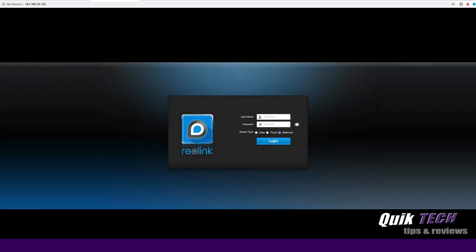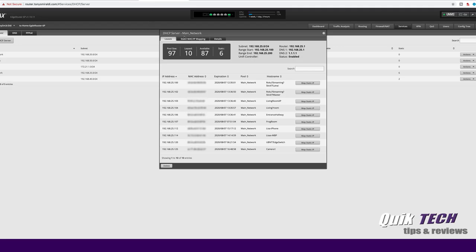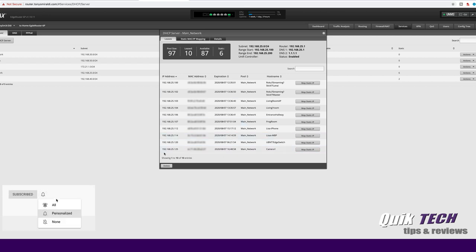Okay, I have the Reolink camera plugged into my PoE switch. And I have my browser open and pointed to the camera's IP address. And we're at the login page. Now, if you're wondering how I found out the camera's IP address, I simply went to my router and I looked at the DHCP lease table and you can see here it was issued 192.168.25.125.